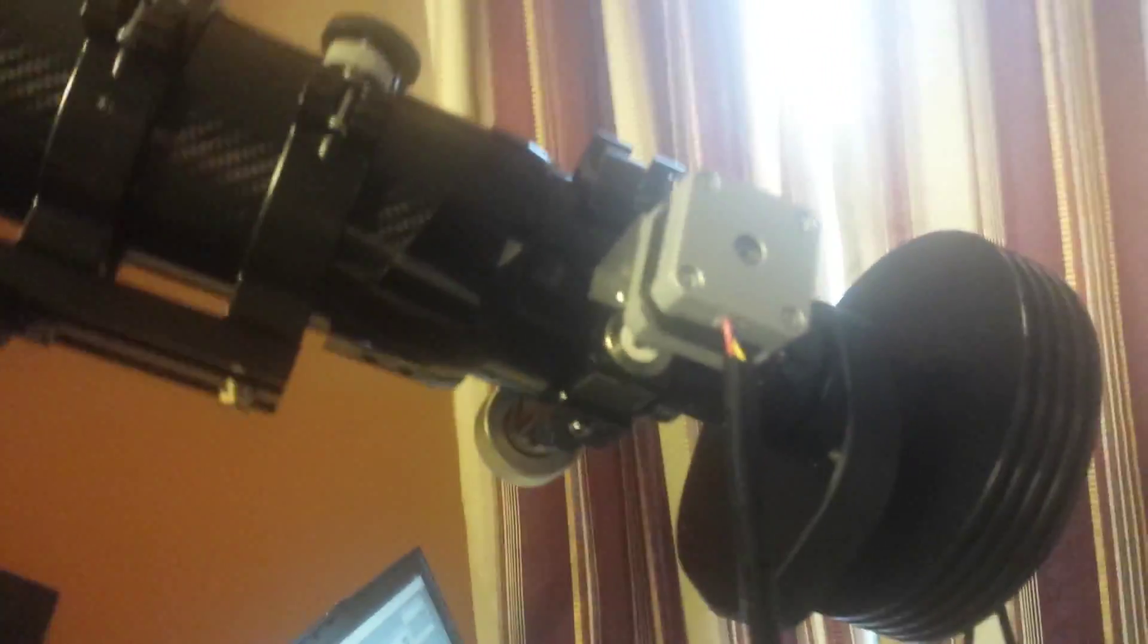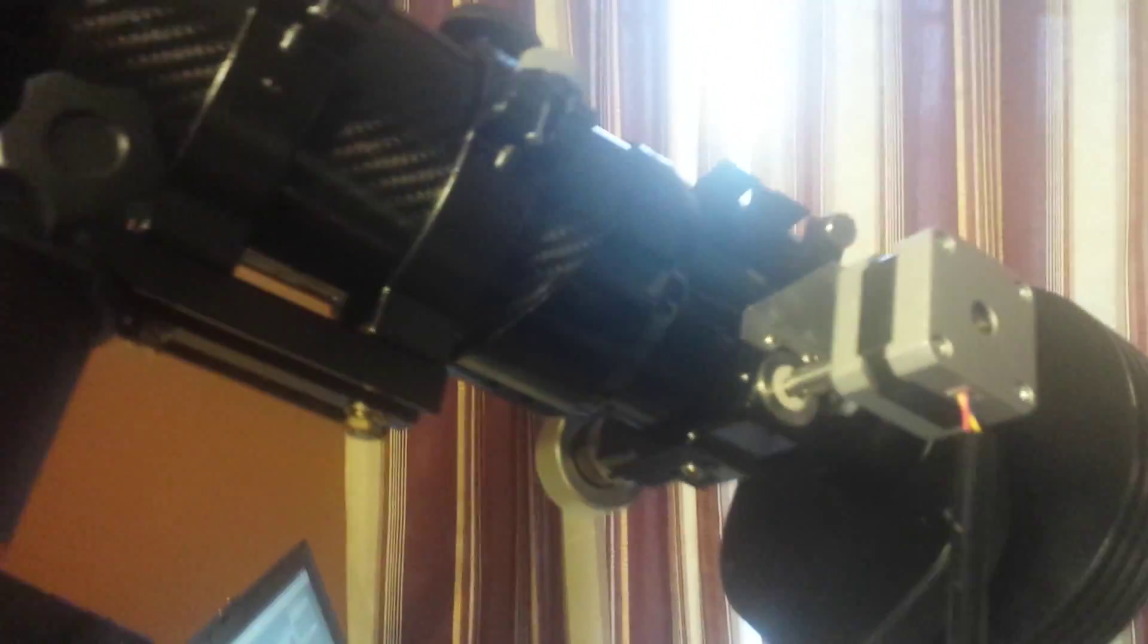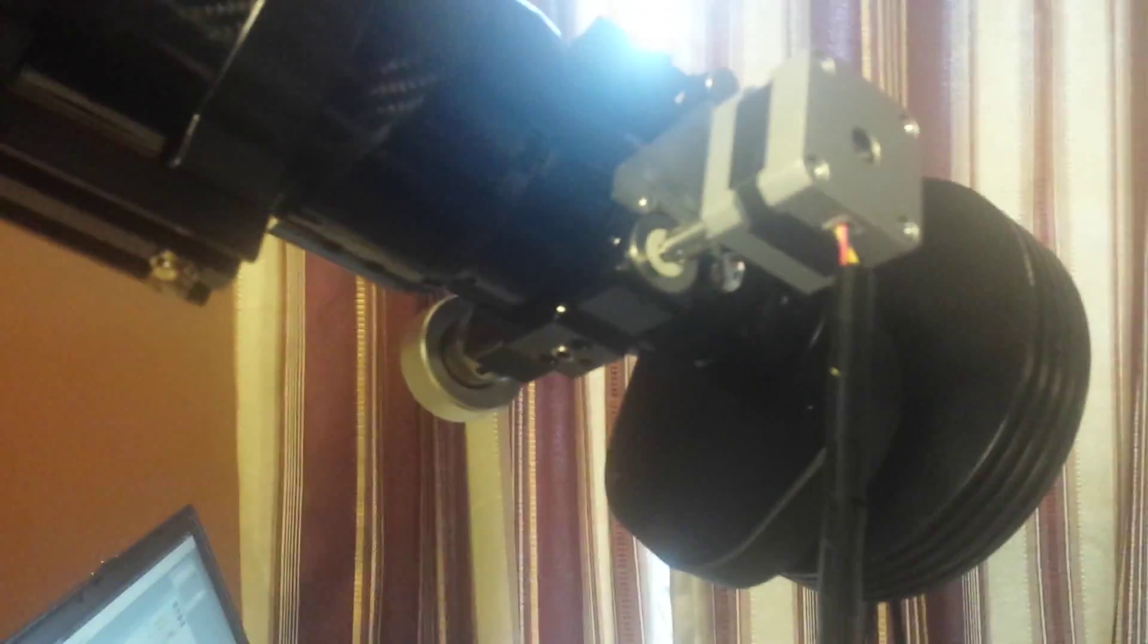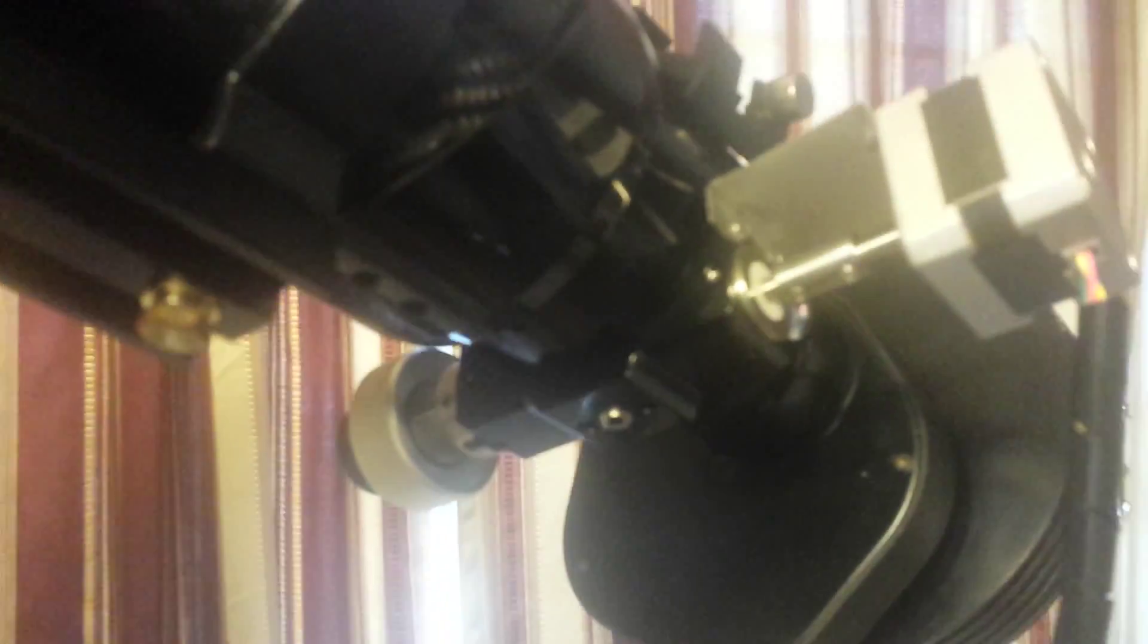Okay, here we are. Stepper motor to drive the focuser on the ED80T mounted up. This little bracket goes from the base of the focuser itself over to the motor collar there to tie everything together to the focuser shaft.